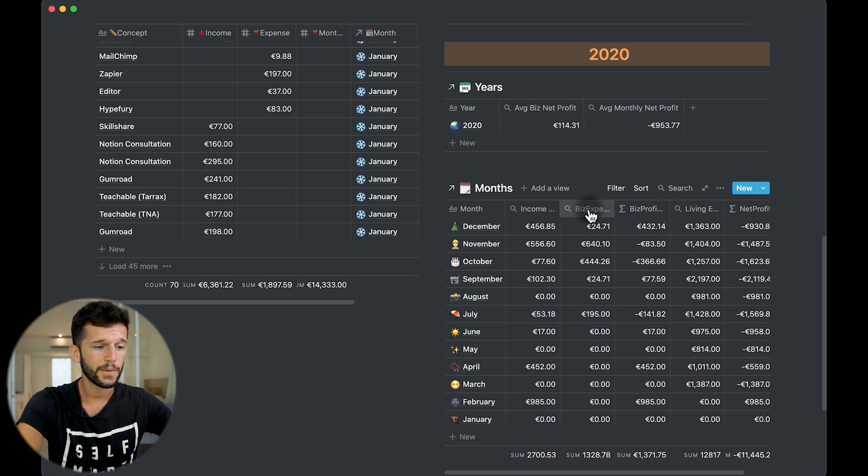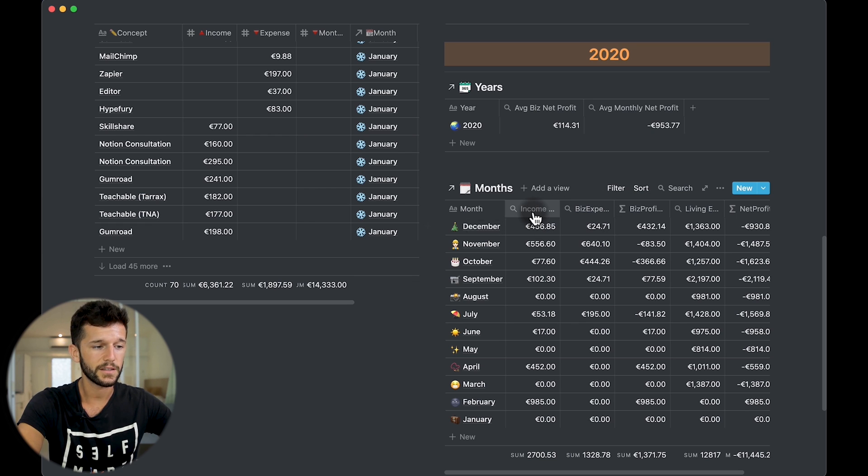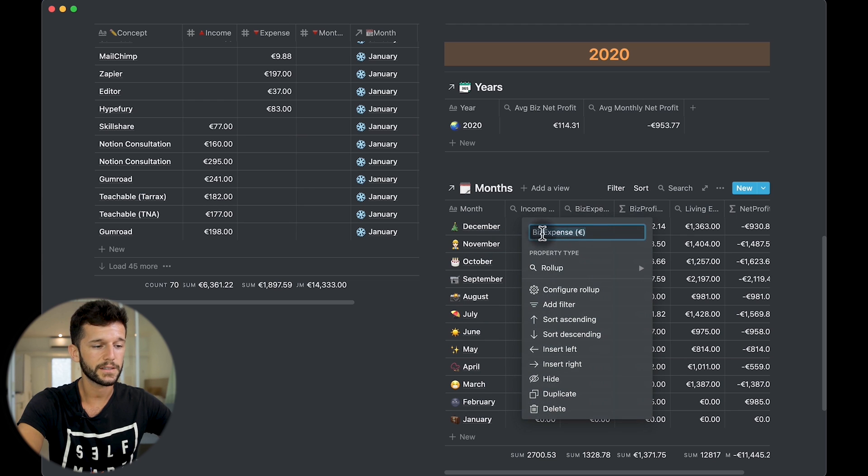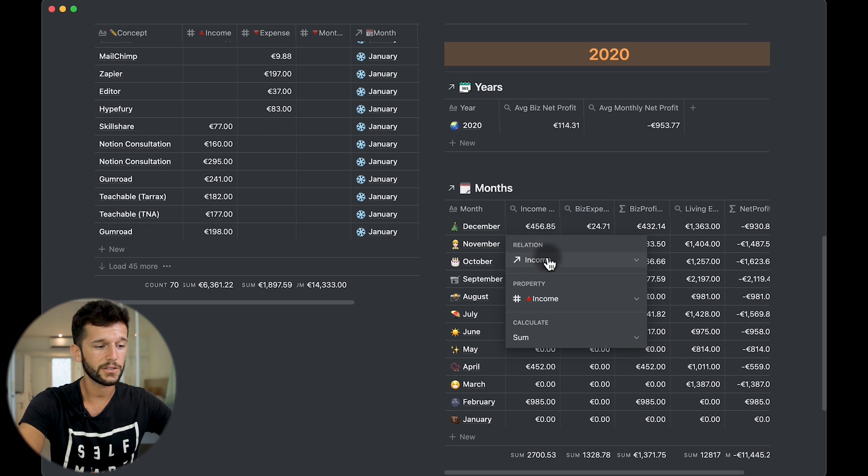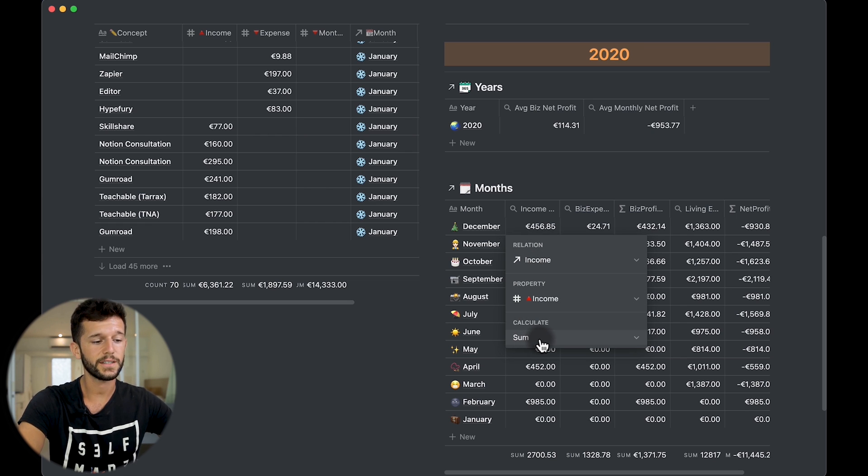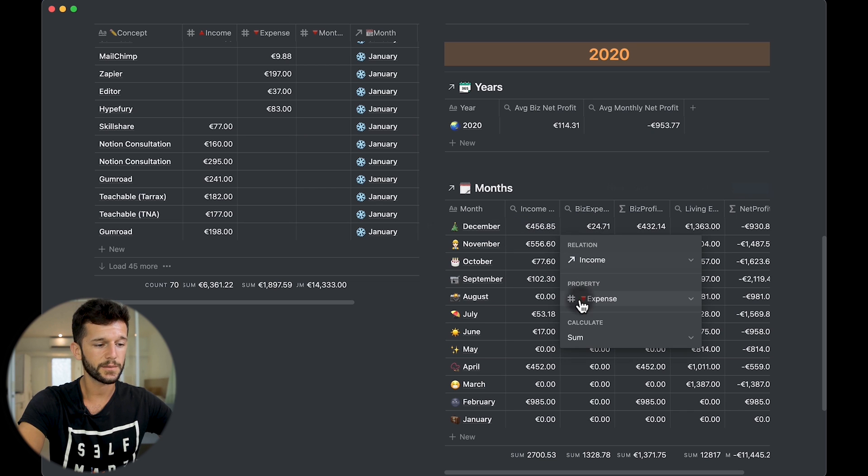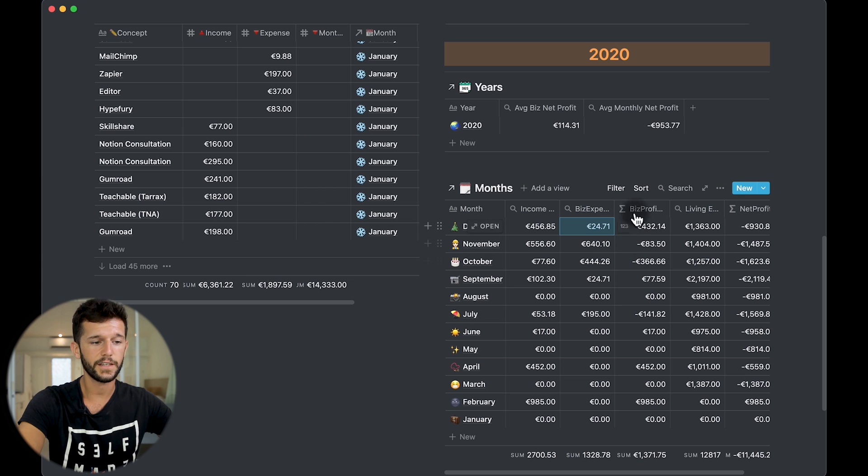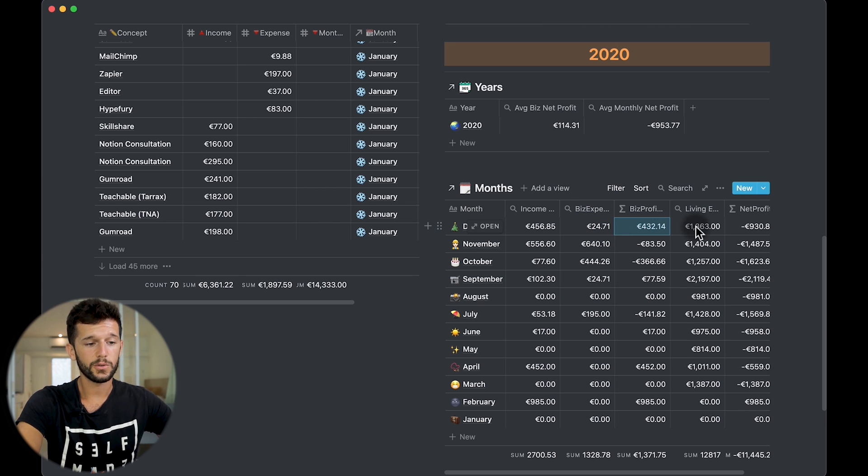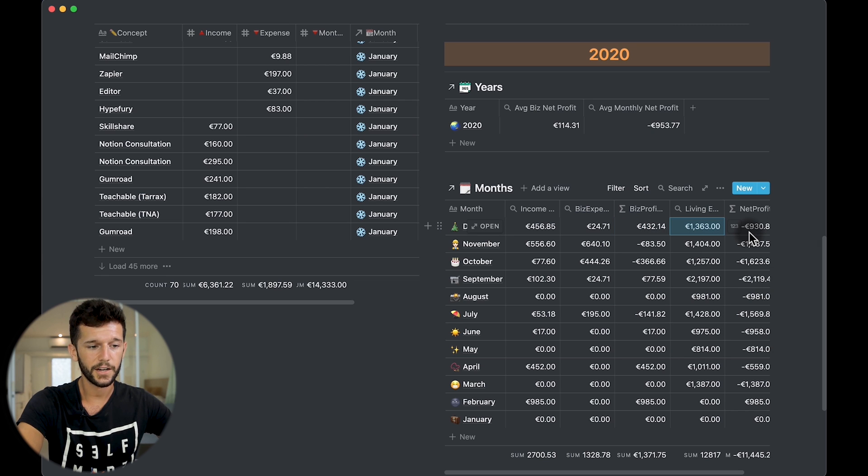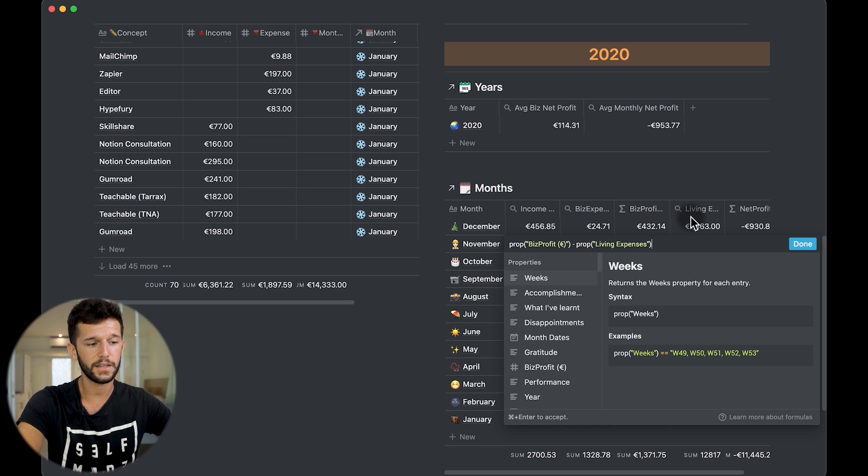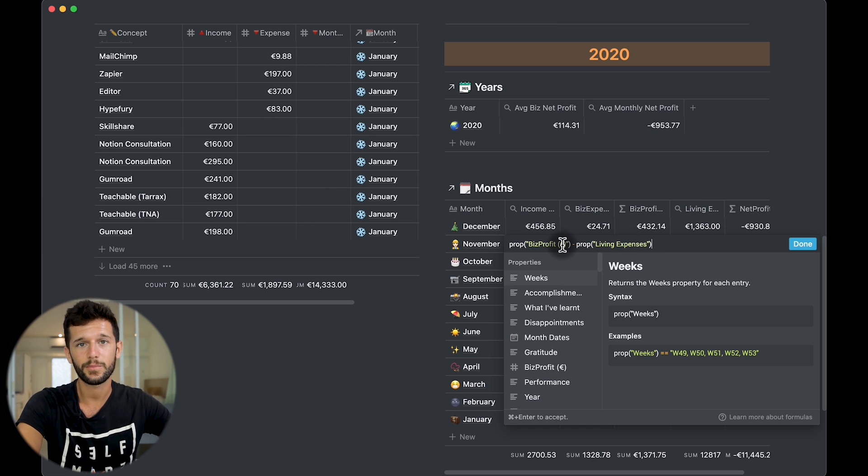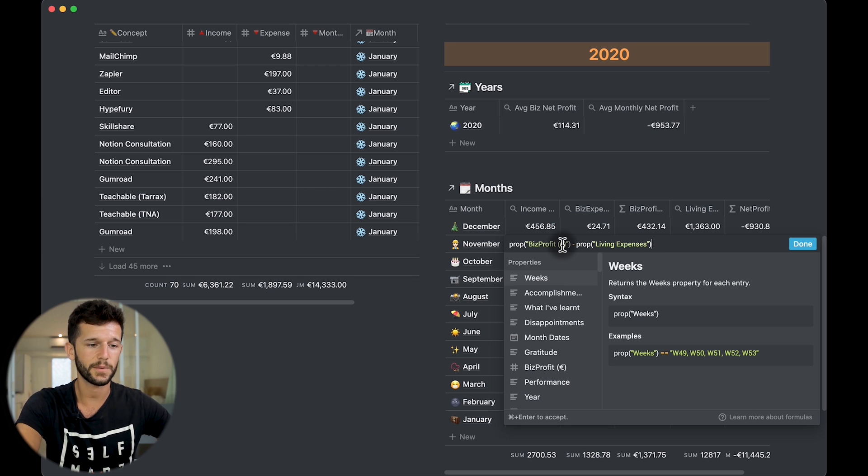And here I'm calculating different things. Everything is done with rollups and with formulas. So first is the business income and the business expenses. And this is just calculated by the income relation with this property over here and calculating the sum of all the entries and the same for the business expenses. And then, yes, with this formula, I'm adding both. Now I include also the living expenses and then calculate the business profits minus the living expenses. And this is the net profit that I had taking into account also my living expenses.